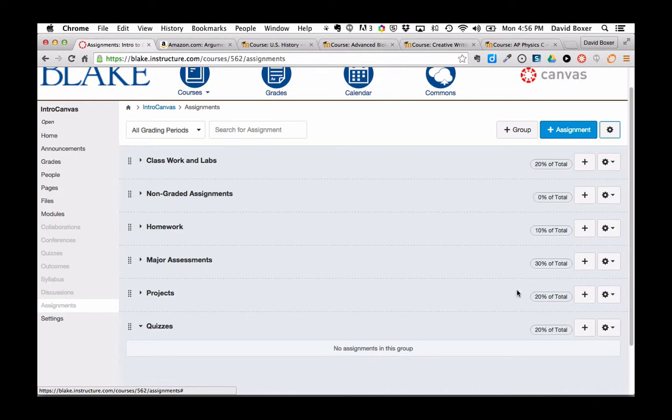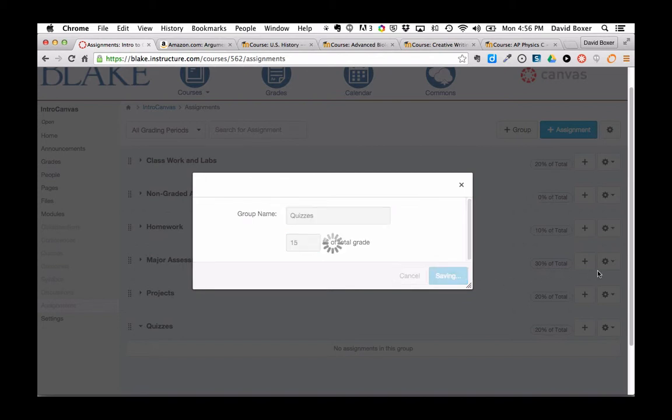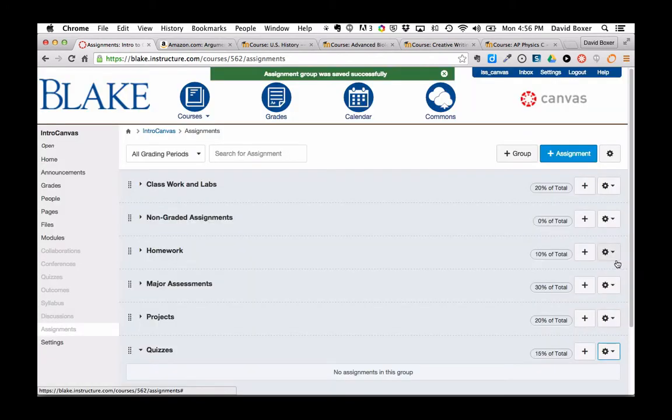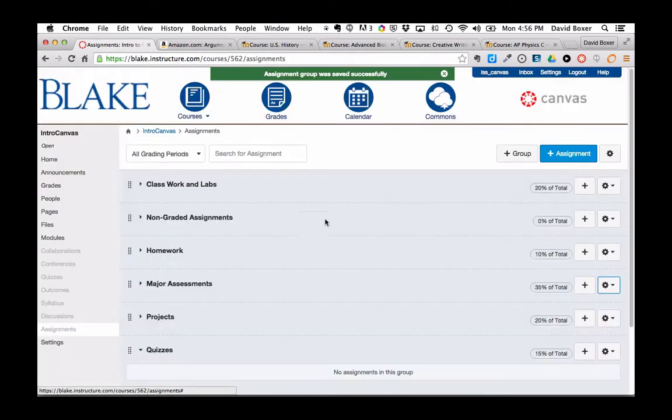If I ever want to change the percentages of an individual group, let's say for example I want to make quizzes only 15% of my total grade and major assessments 35% of my total grade, I can do so as well.